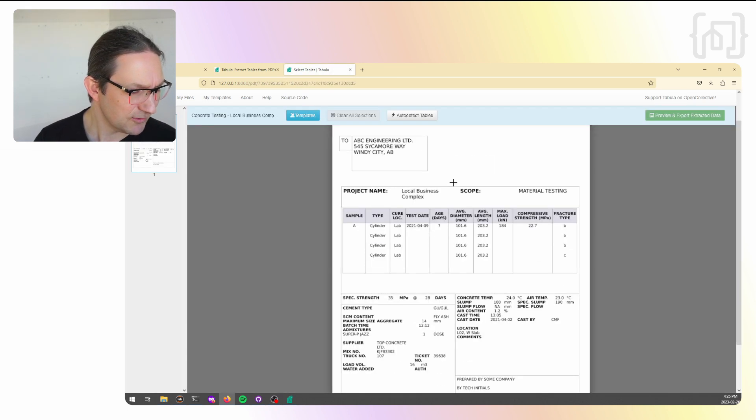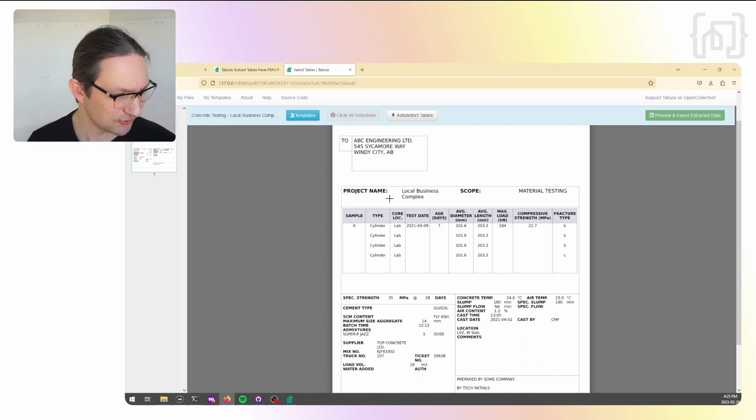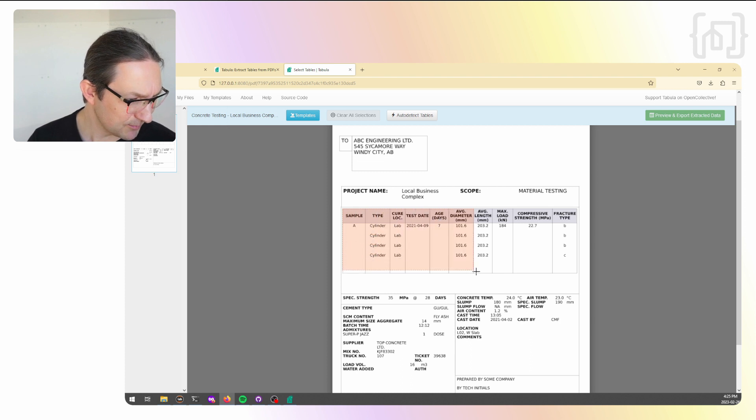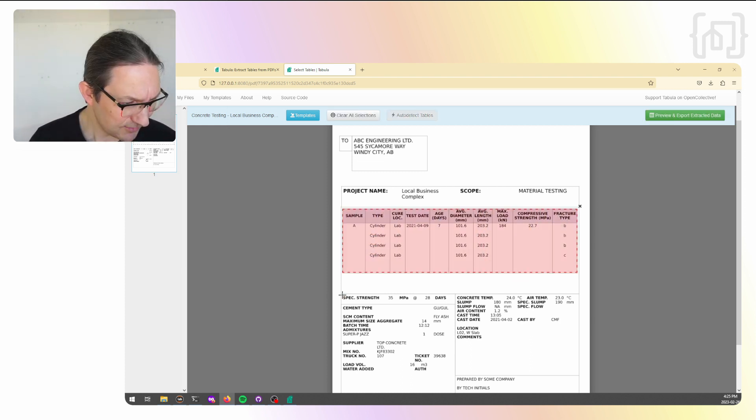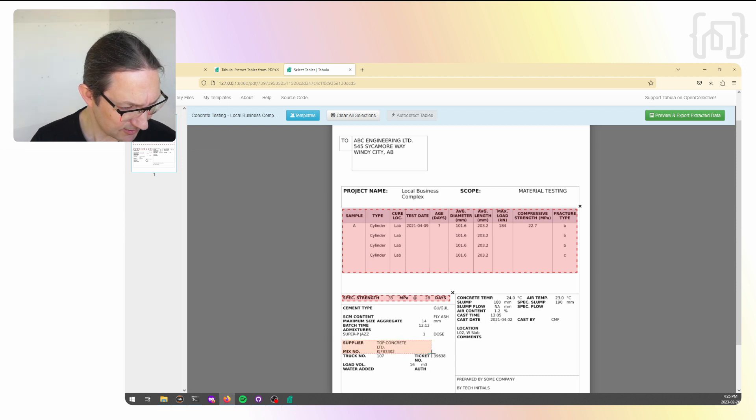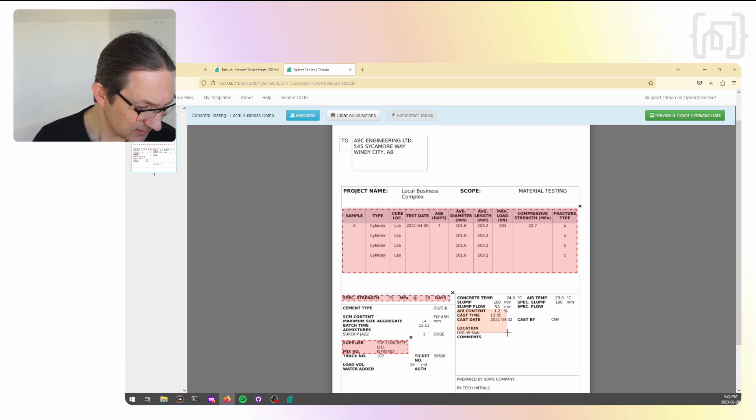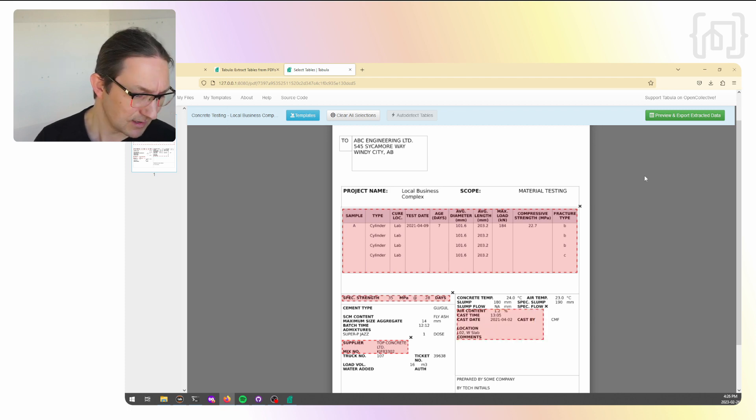Here is a preview of the PDF. We're now going to select the regions of information we want to extract. So we're going to get this bit here, this bit of information here. I'm going to capture this part here, the supplier and mixed number, air content, cast date and location.